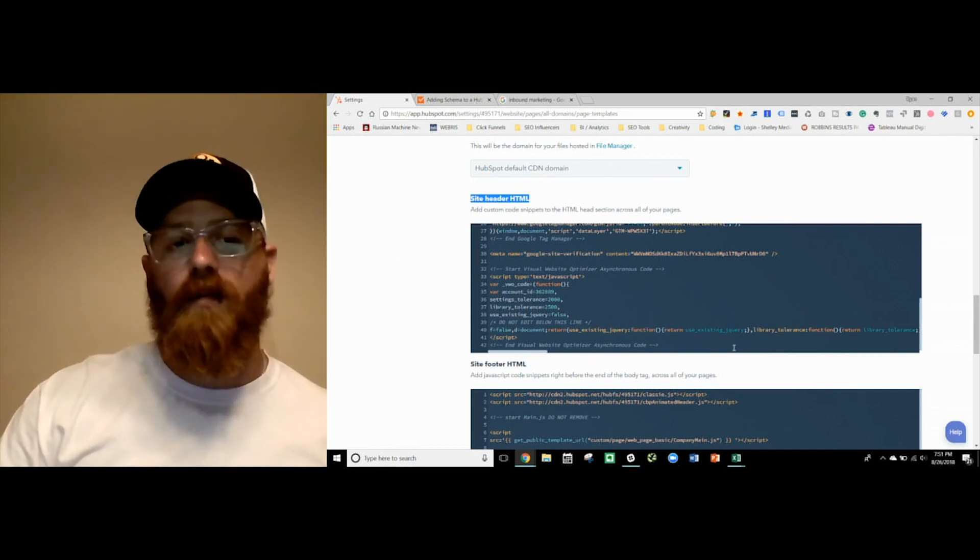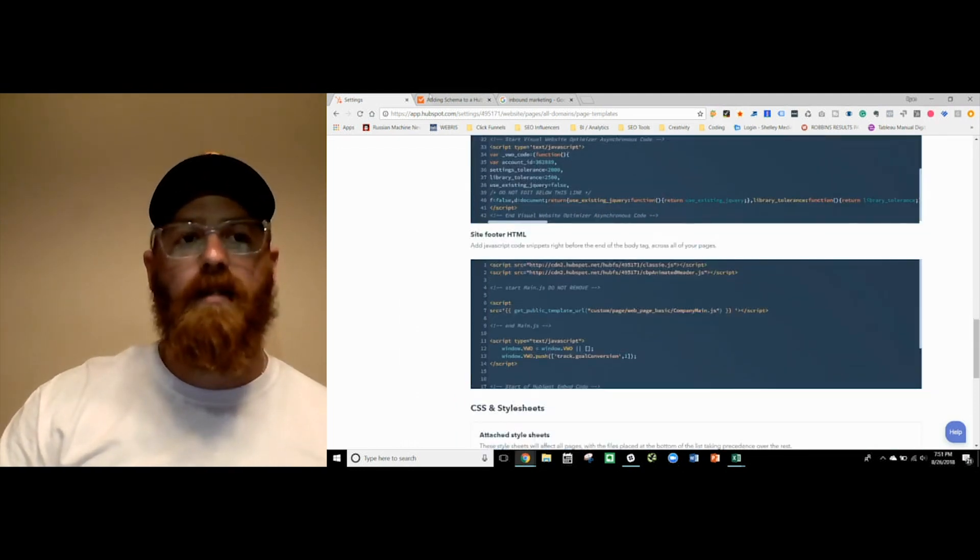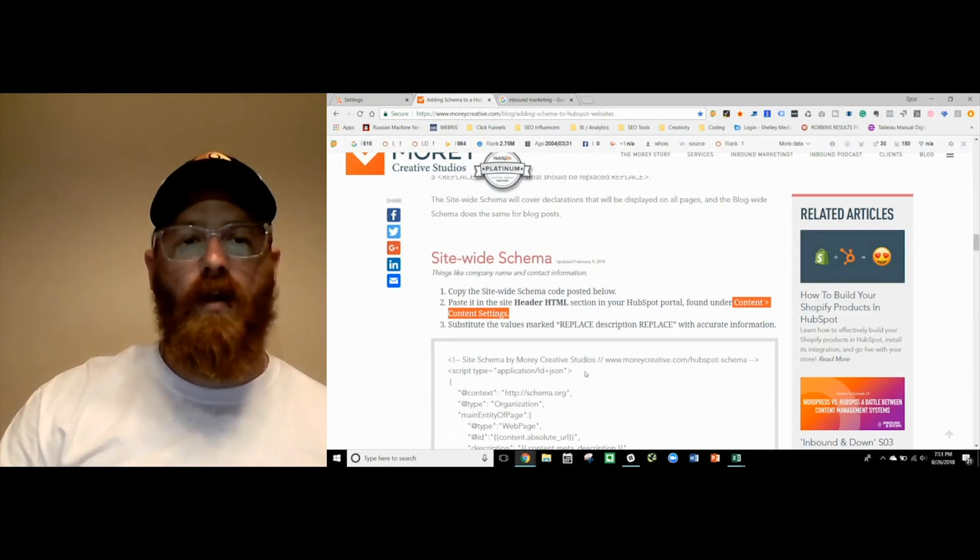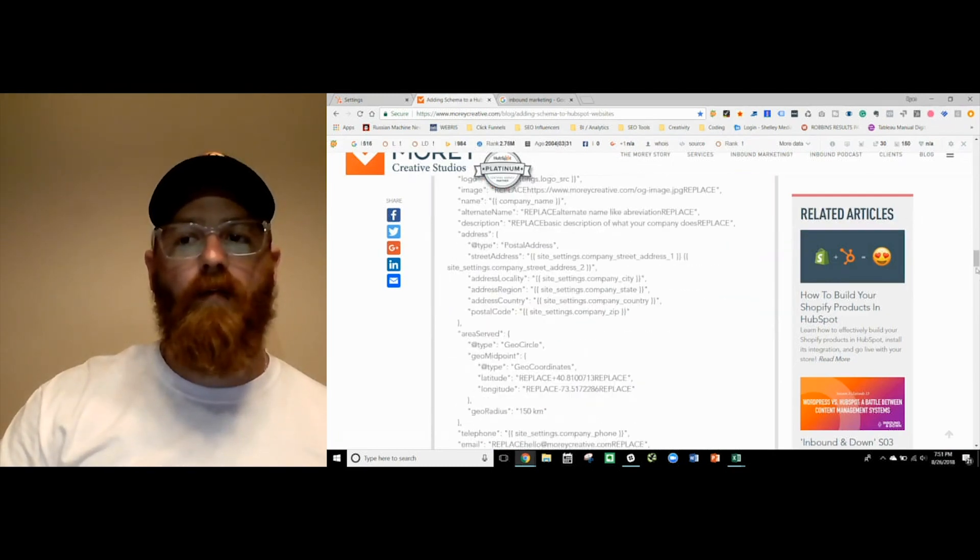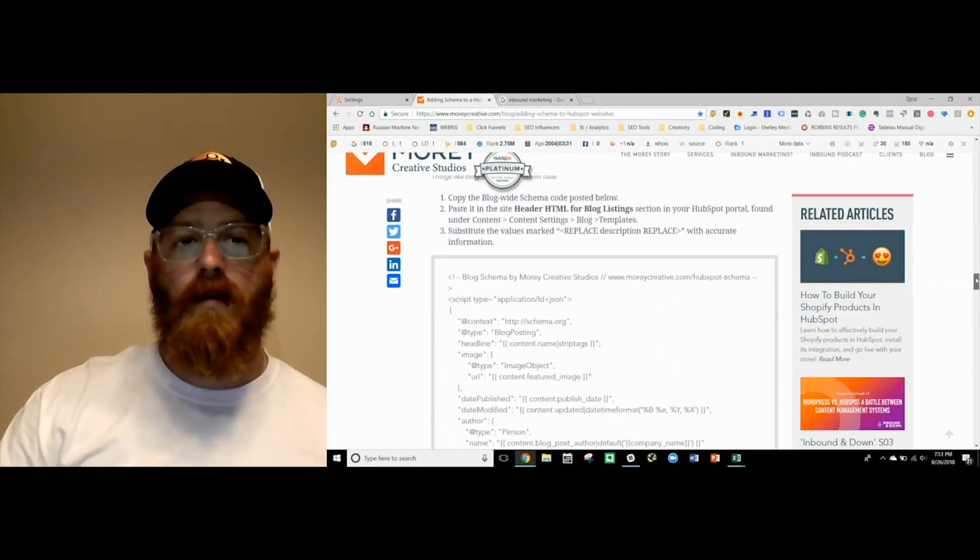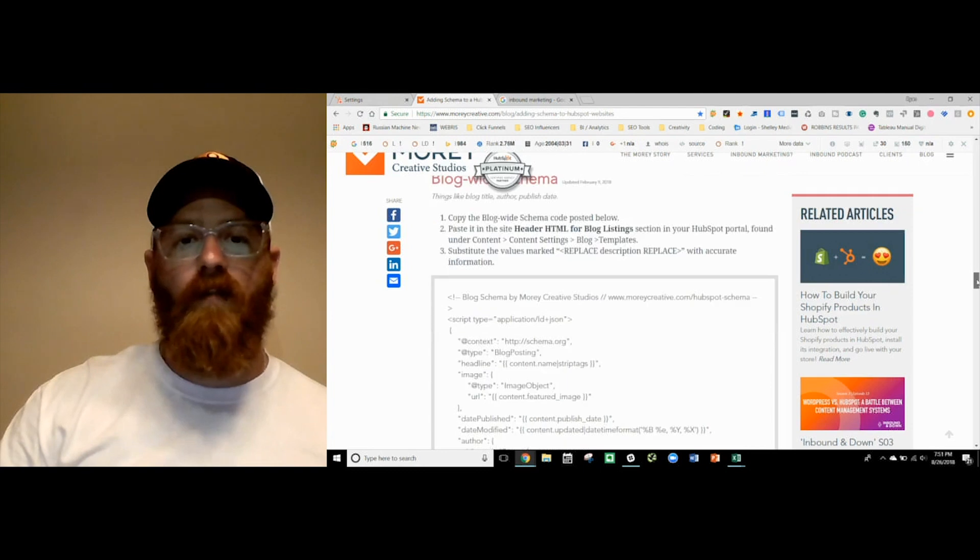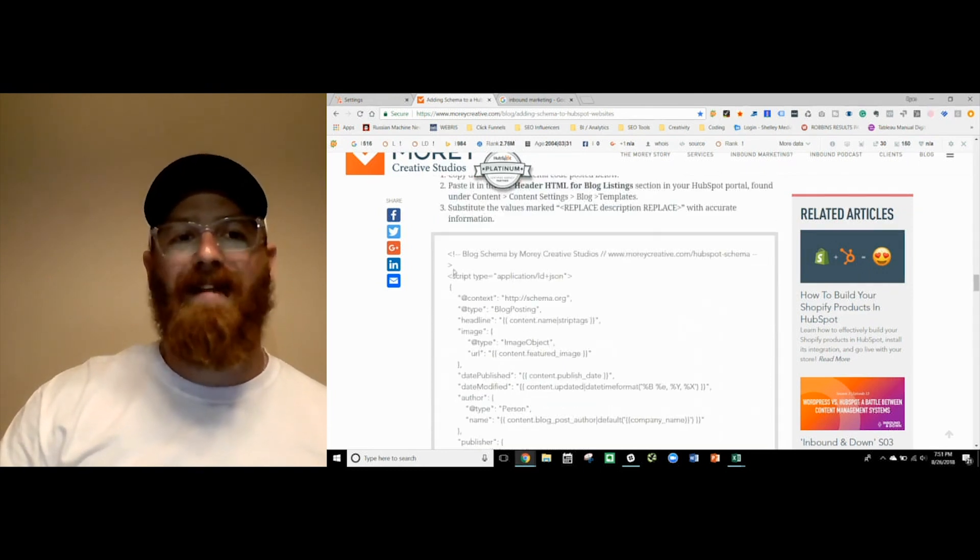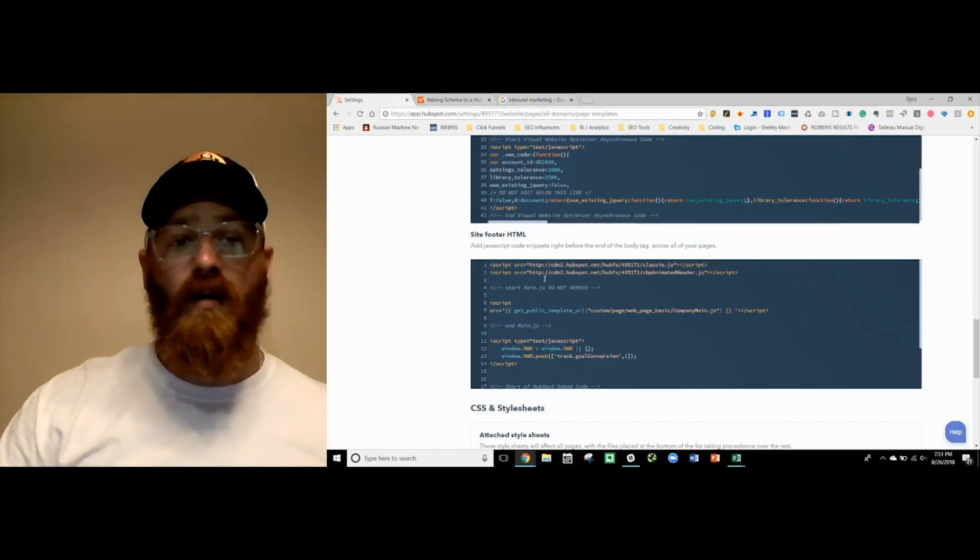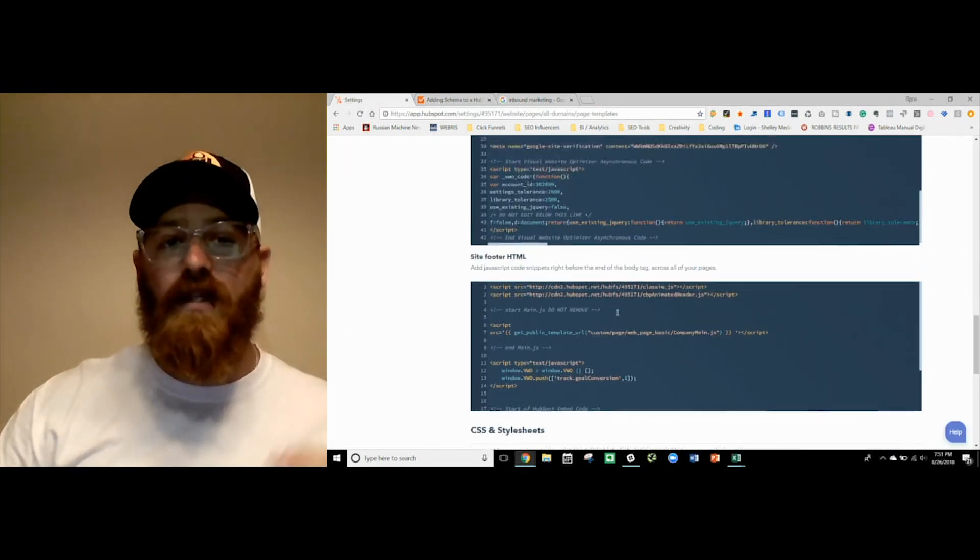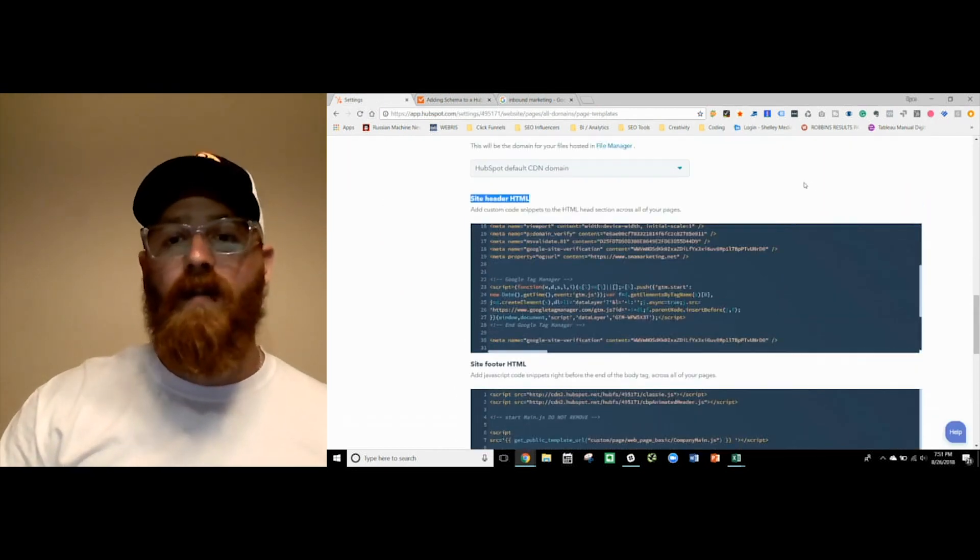Now, there's another one for the blogs, and we'll do that next. So you would just copy and paste this in here and switch out all the data. Now, if you're going to do it for your blogs, which I highly recommend, you're going to do a very similar thing. But we're actually going to do it into the blog template instead. So if you want to add schema to your blog, this will do it. Every single blog will get its own schema.